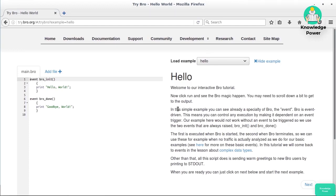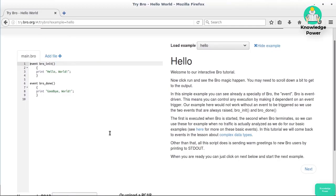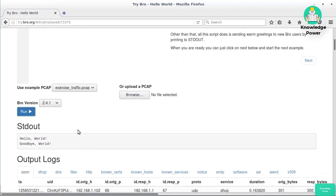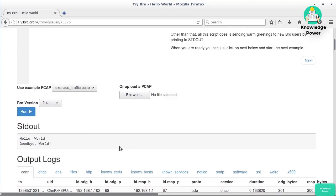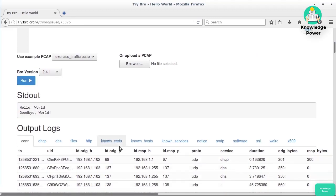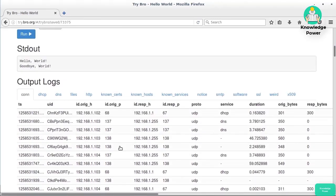You would create a set of rules using a language similar to this. Let's just do a run here using their example PCAP. If we scroll down to the bottom, you can see the output is Hello World, and then we've got some output logs indicating all of the data that was found in that PCAP file.